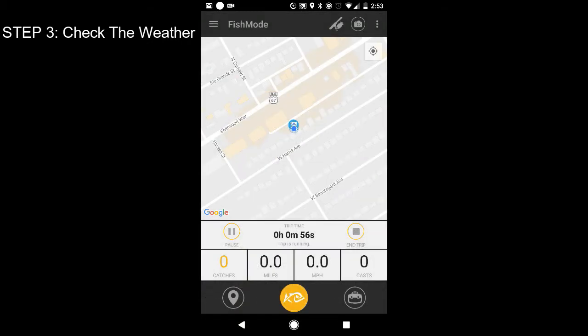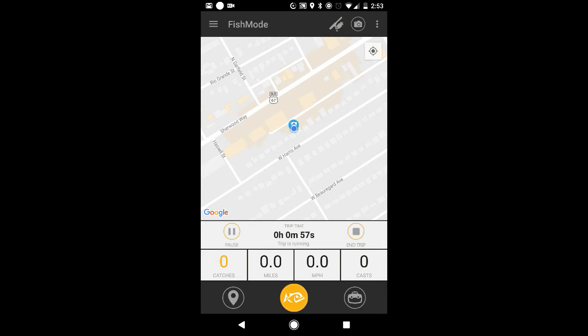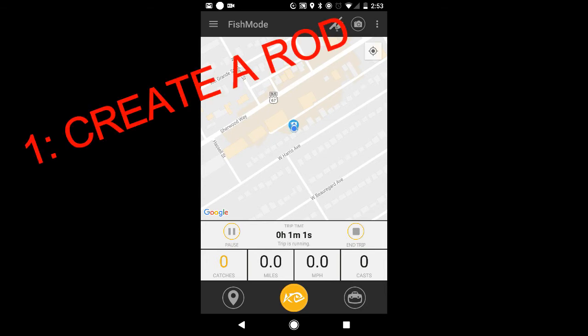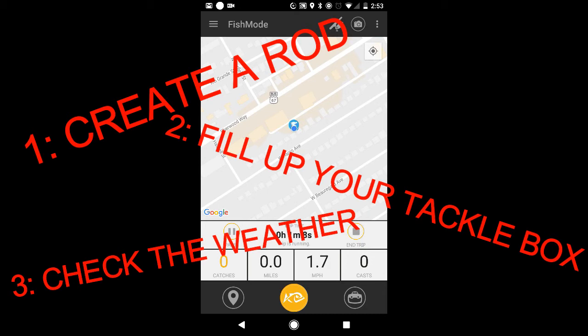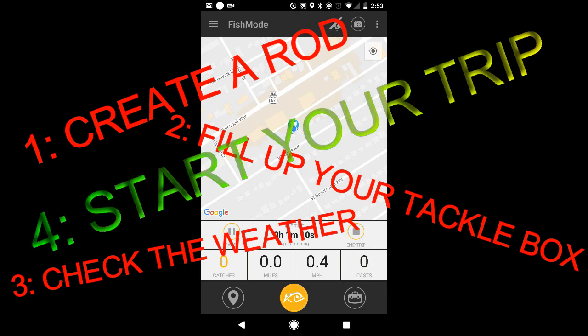So that's what you need to do whenever you're preparing for the app. You need to make sure you have your rods in there. You need to make sure you have your tackle box filled up with baits to choose from while out on the water. Then you're going to want to check the weather and then start your trip. And that's all that there is to it, guys.